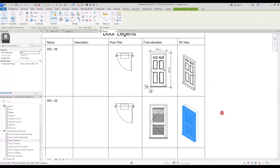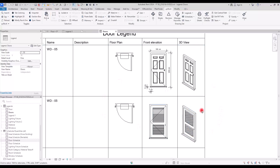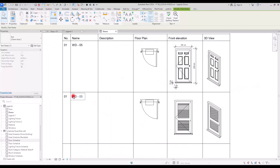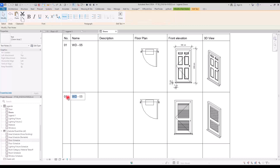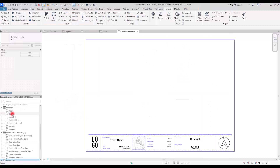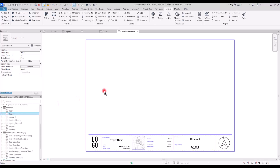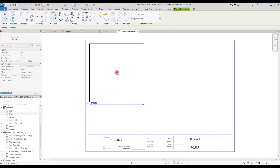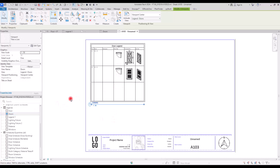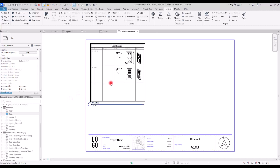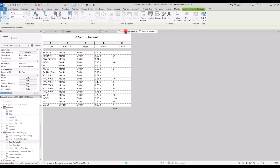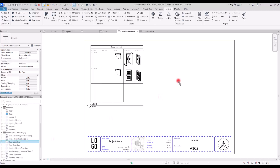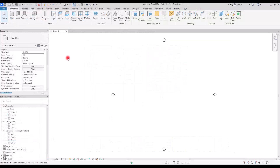One of the details we definitely need to add to the plans, sections, and elevations of our project is the legends — especially for windows and doors. These legends are very important because they provide us with all the necessary details related to these components, including the number of them, the size, and also the material. In this video we will learn how to create door legends and also how to present them.